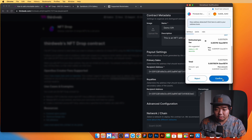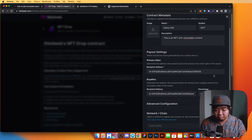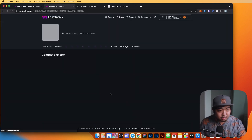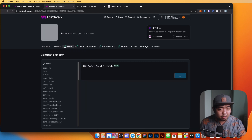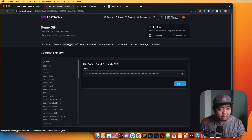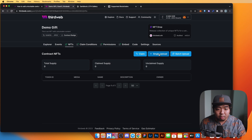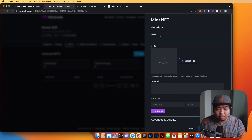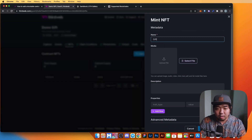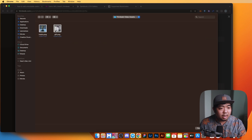A transaction should pop up — we'll go ahead and confirm that transaction to deploy our contract. Our contract has been successfully deployed. Now under NFTs, we're going to do a single upload to create one NFT quickly.